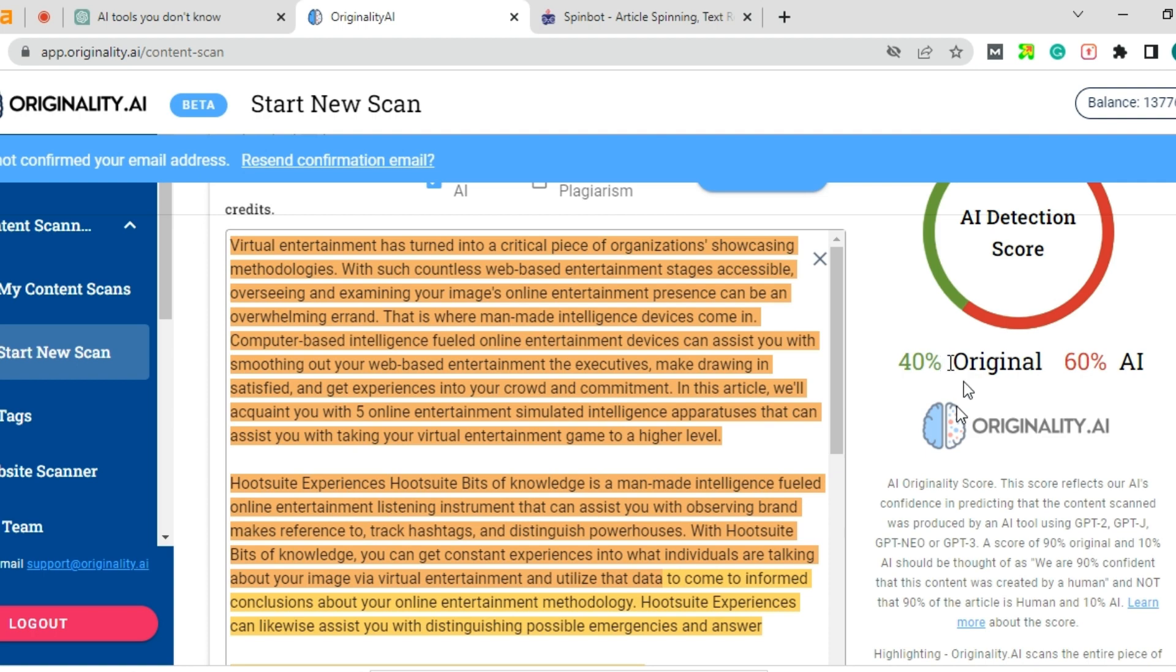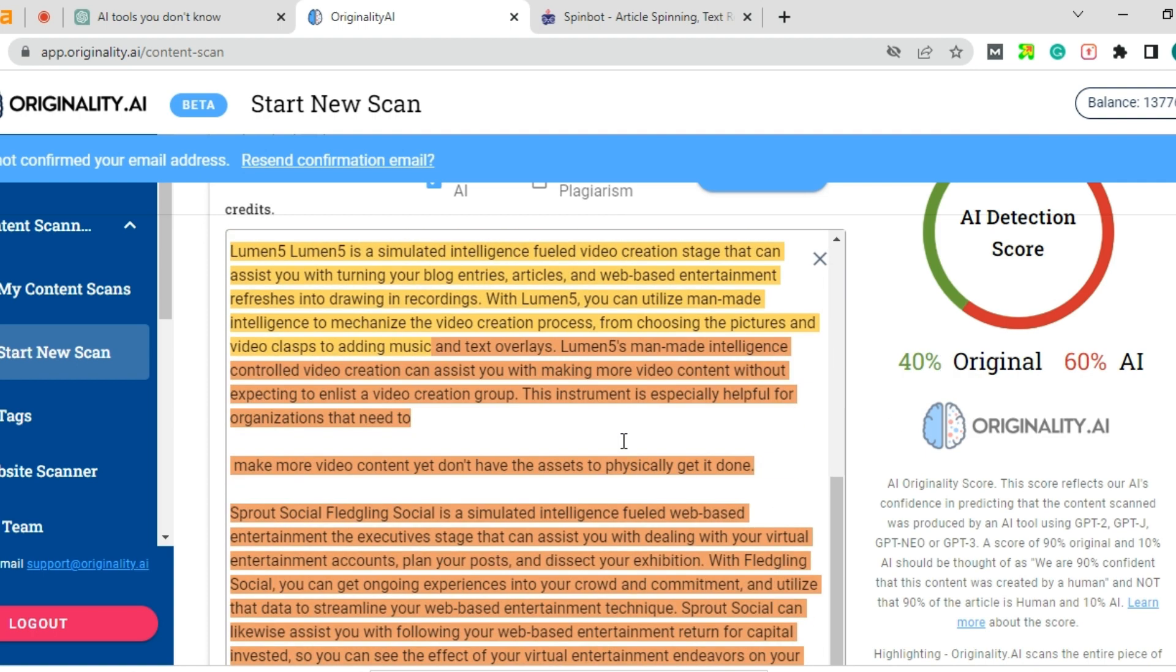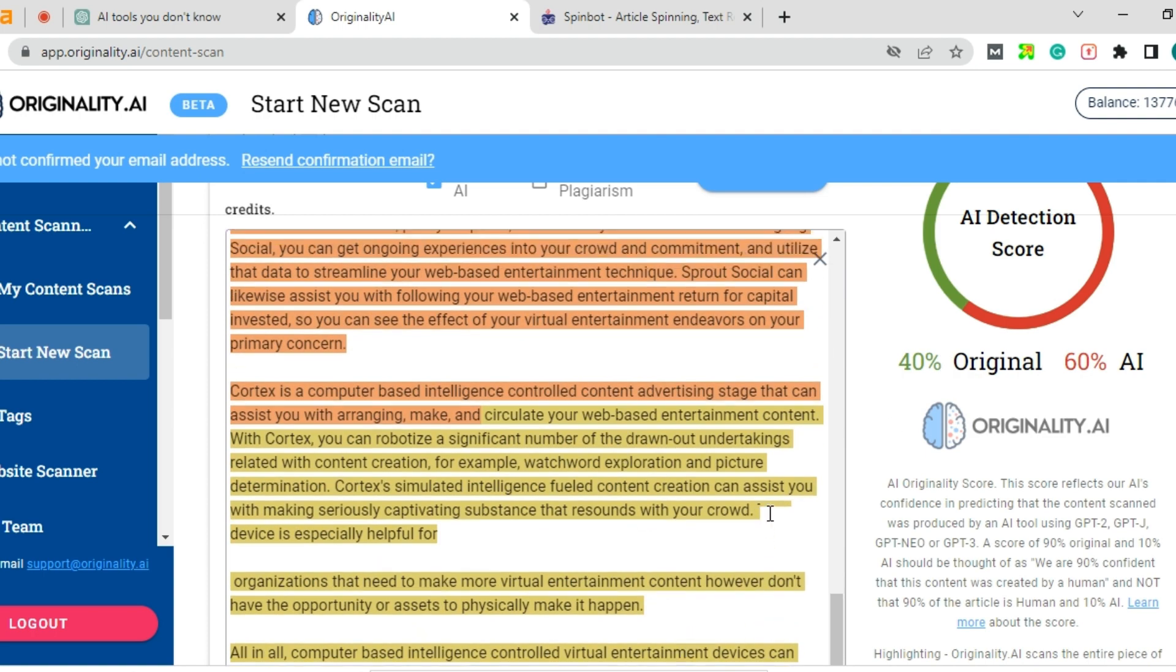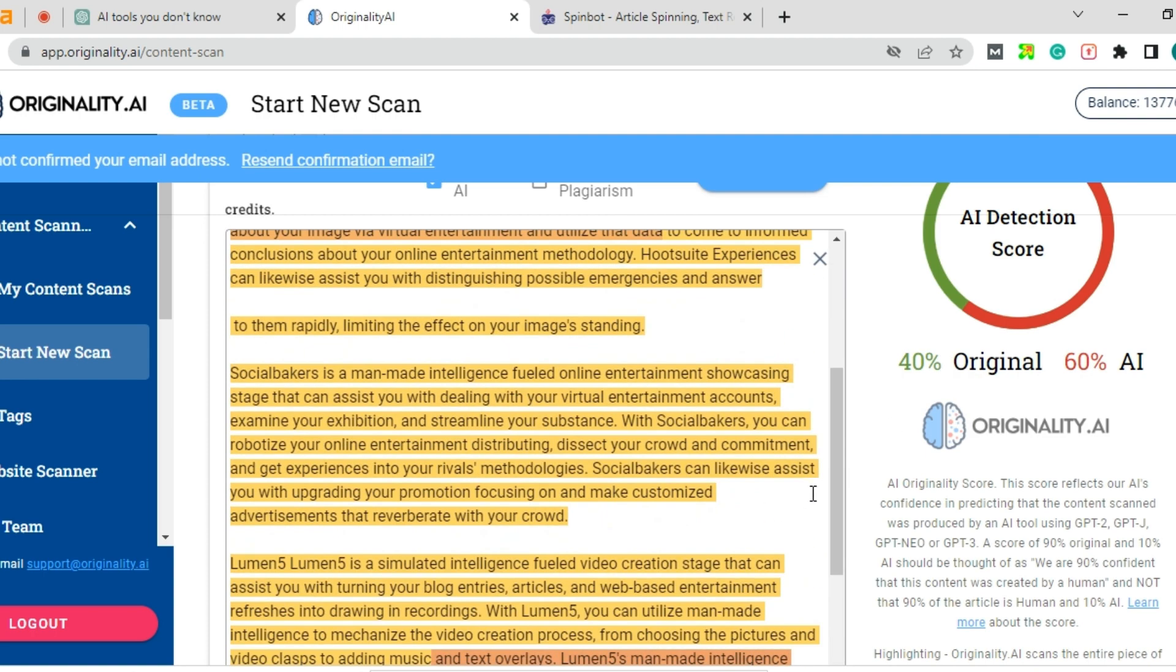Now you got 40% original and 60% AI. So this is how you can rewrite the content and get original content.